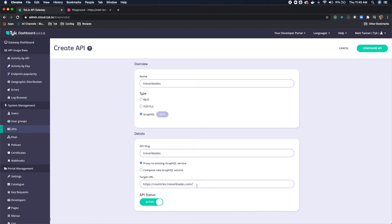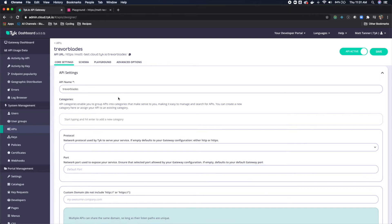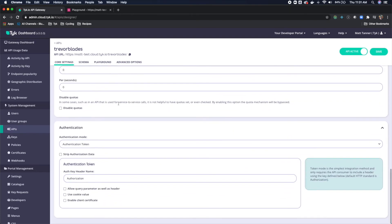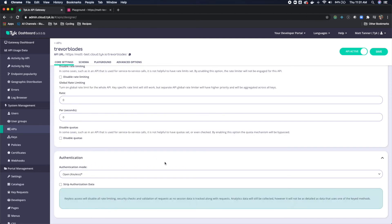After that, we're going to come up here to Configure API. In Core Settings, I'm going to change this from Authentication Token to an Open Keyless API, just for simplicity's sake.